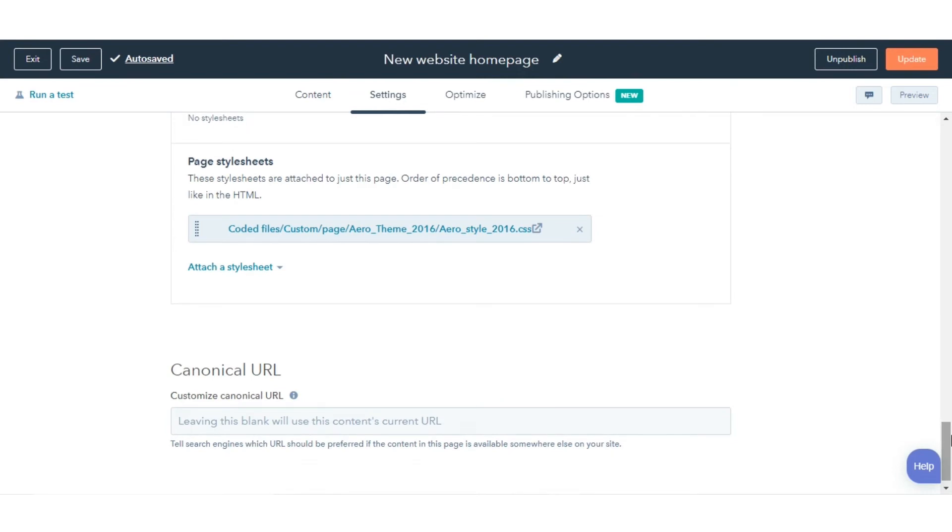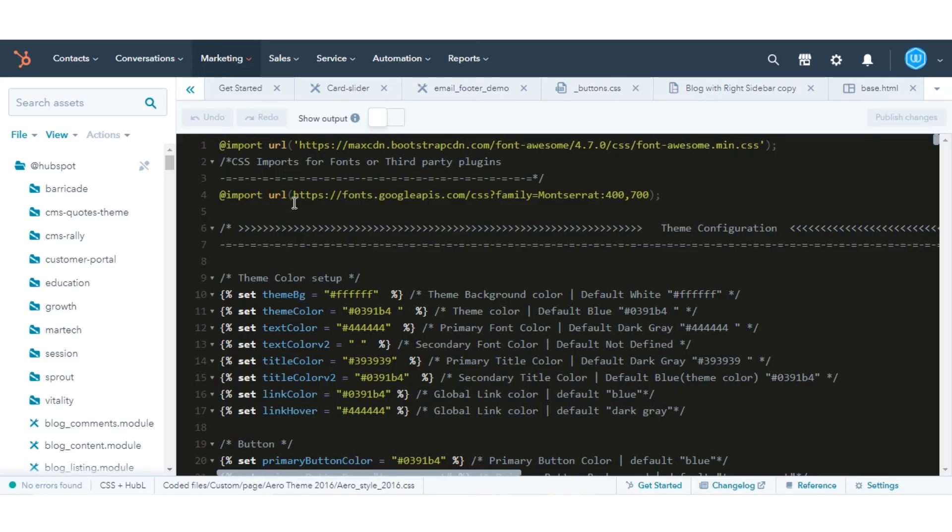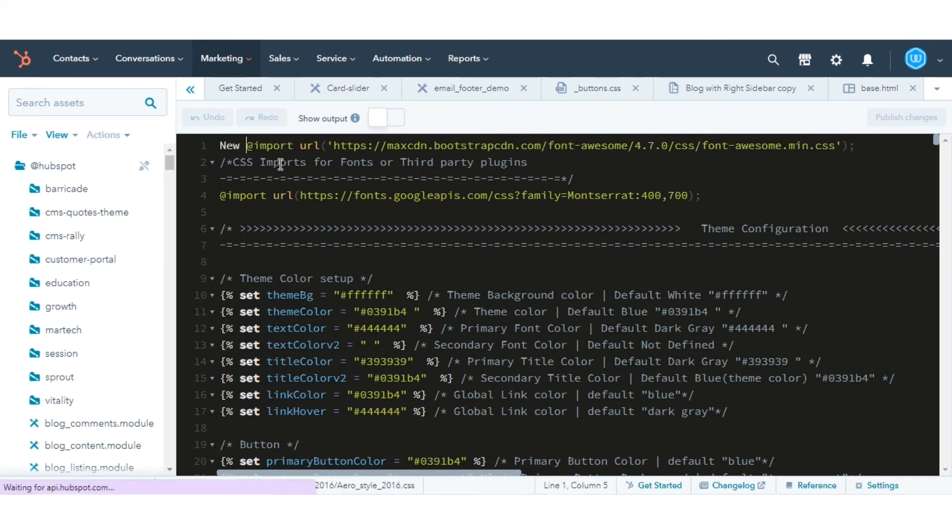You can click directly on the Stylesheet's name applied to your page to make edits in the Design Manager. That's how you can create, edit, and attach CSS files to style your site in HubSpot.